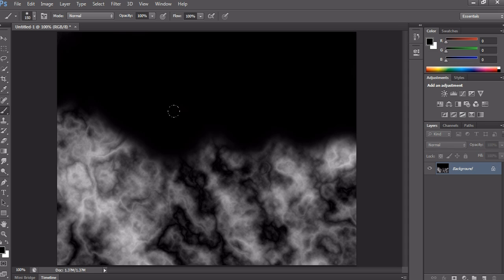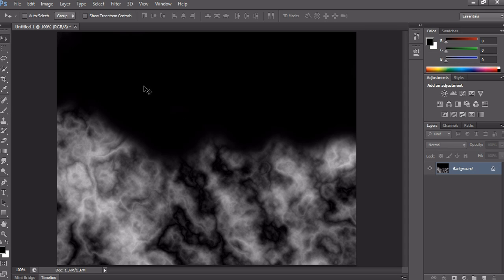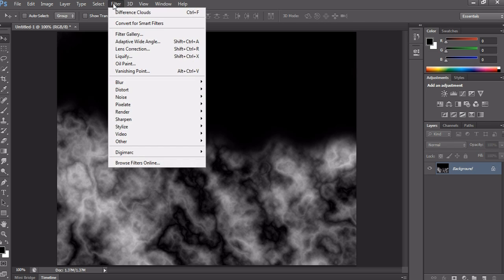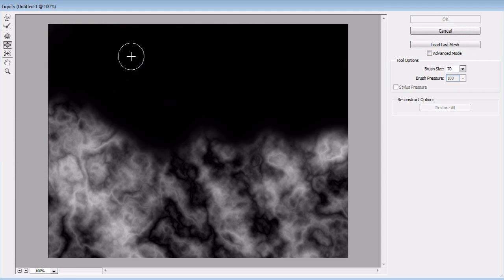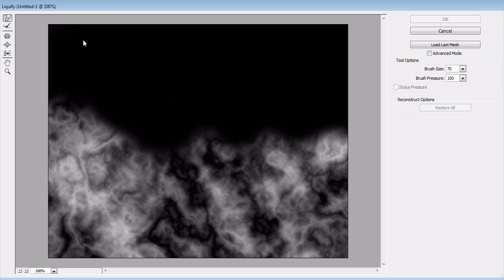And now apply Liquify for better fire frames. For that, go to Filter and choose Liquify. Here, just adjust the edges of the fire flames to look more realistic, as on my video.